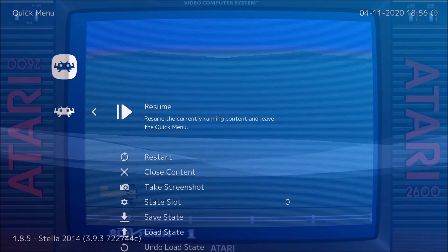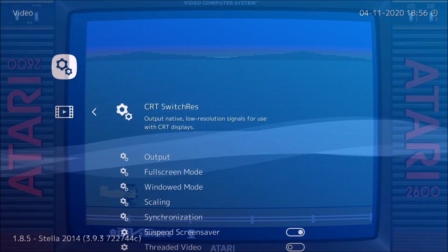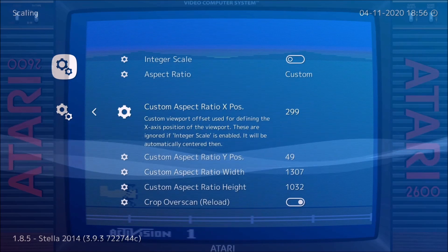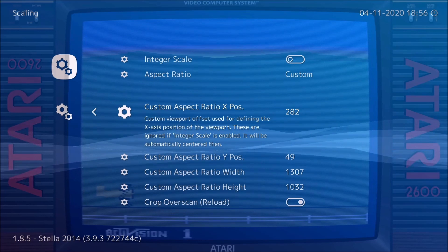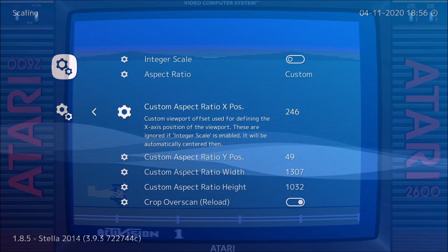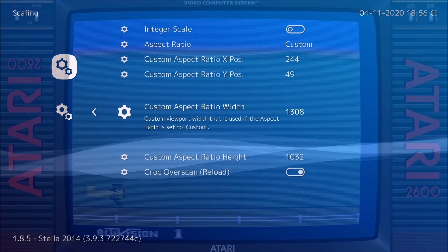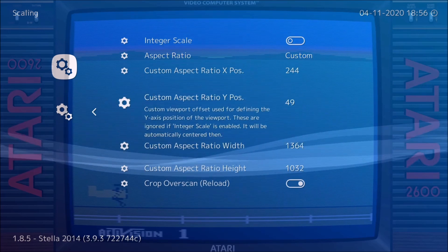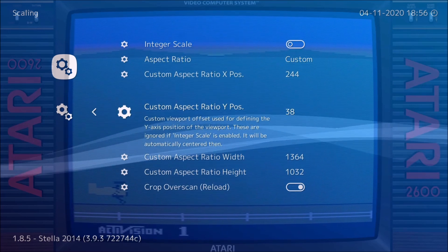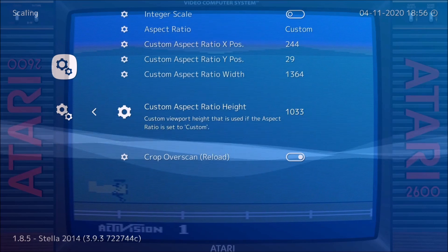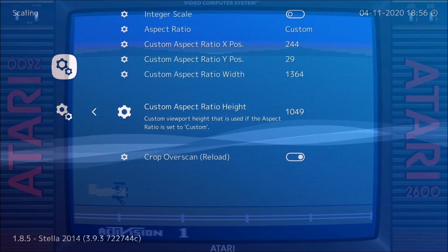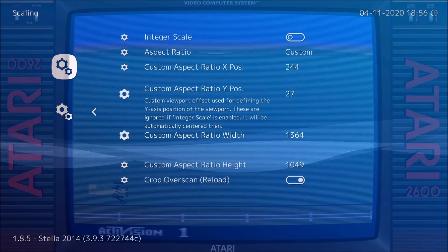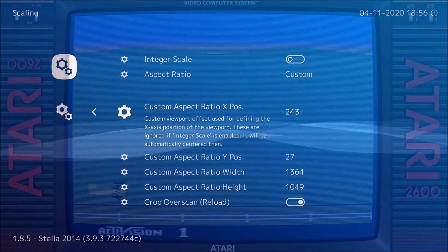Now you're going to want to go to Video Settings, Scaling, Aspect Ratio, and you're going to want to take the screen over here — stretch it over here, adjust the width, the height, go up, switch this down a little bit. Adjust it how you like, maybe a little more on the left.